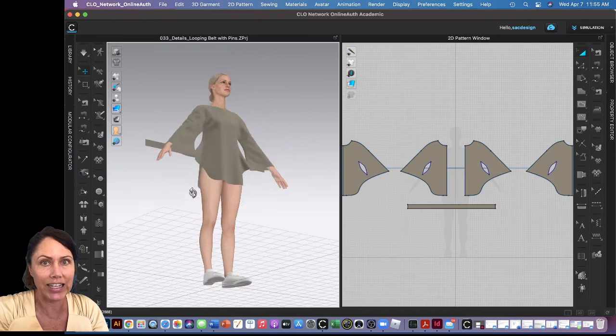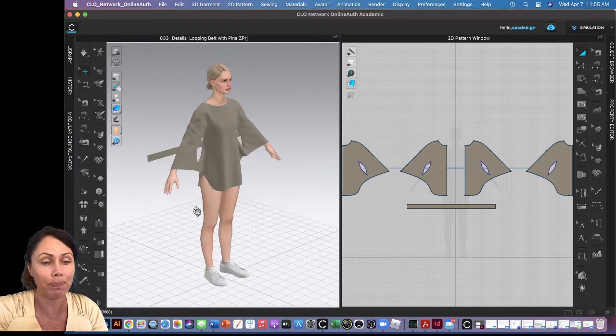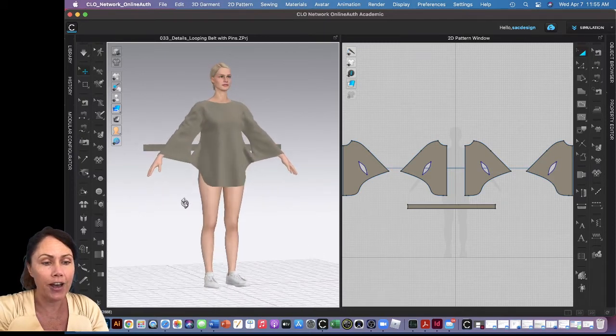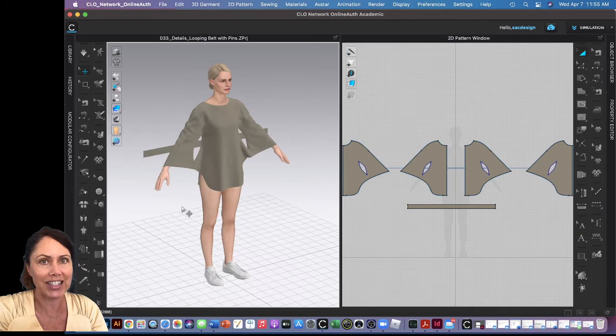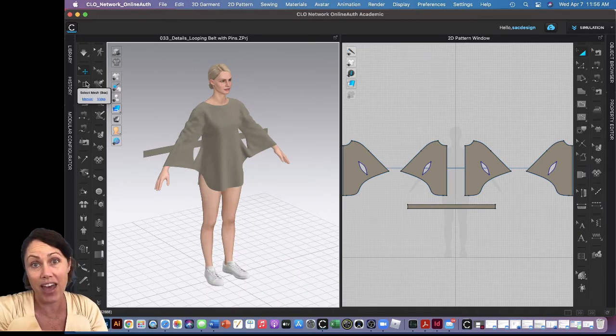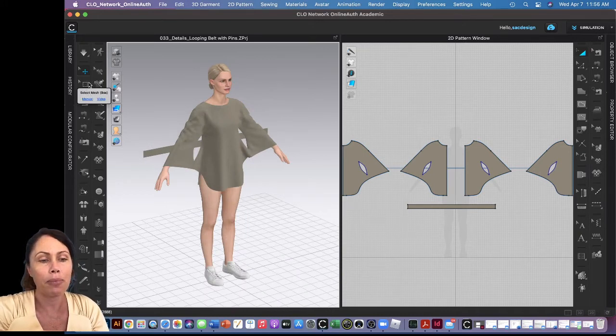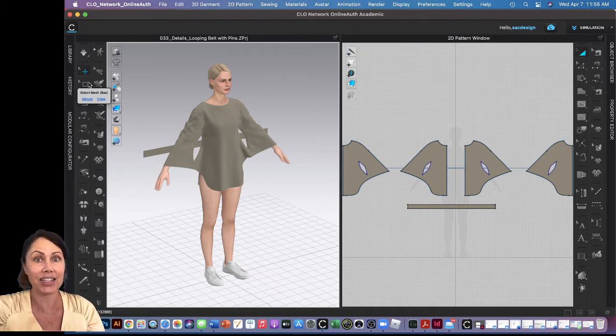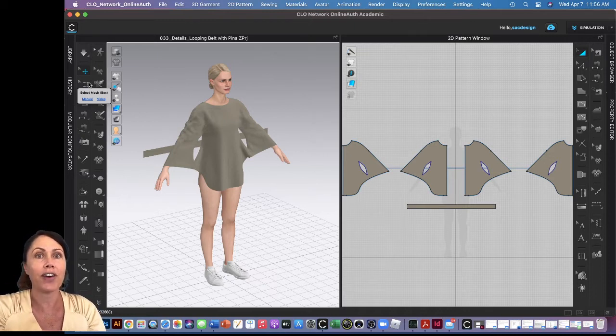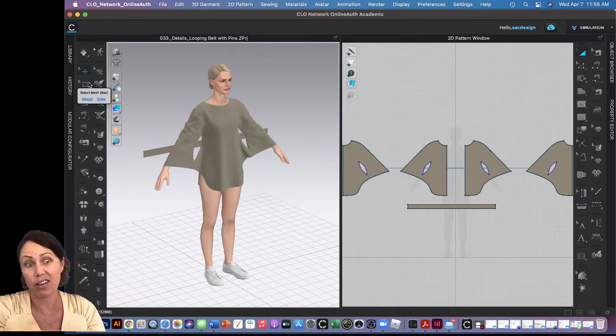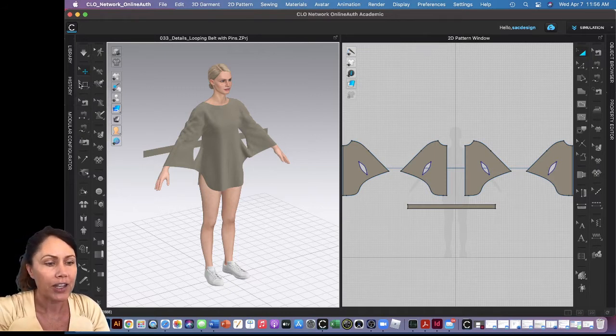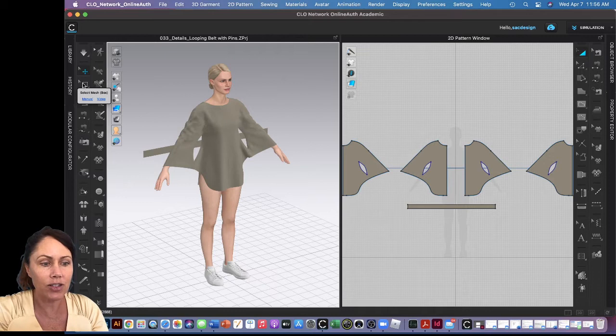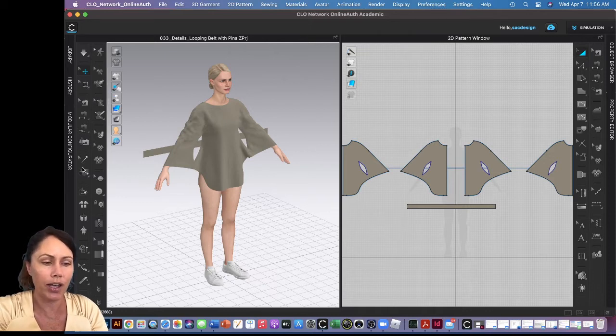So by now you've probably been able to select parts of your fabric with the selection tool by selecting the mesh. This time we're gonna put pins in it, so the pins can defy gravity and just float in the air, and so that's kind of helpful.